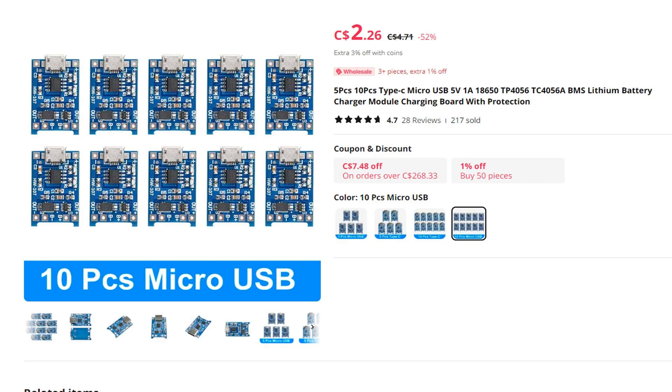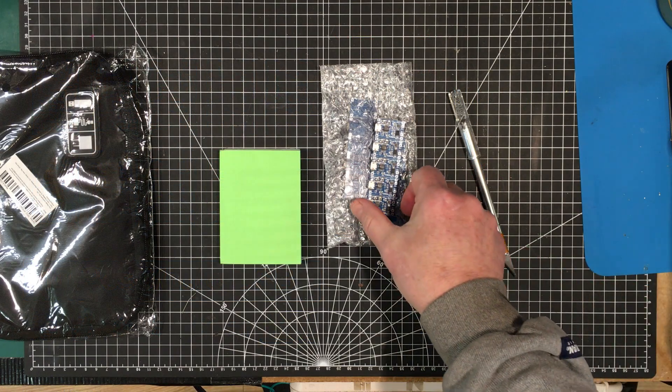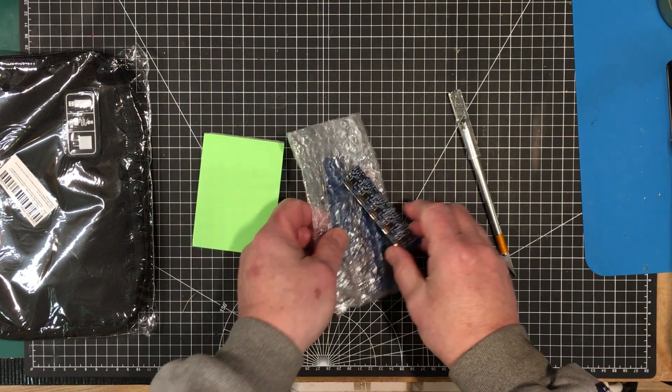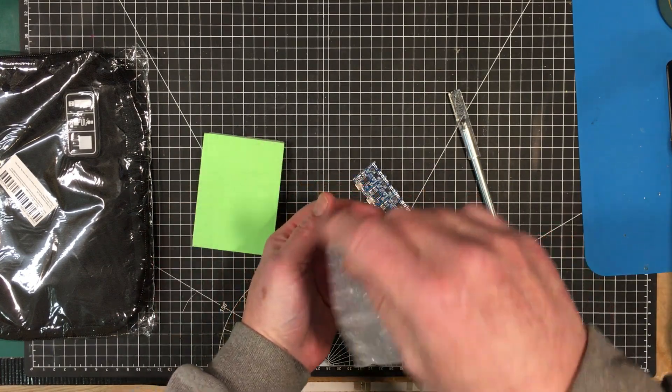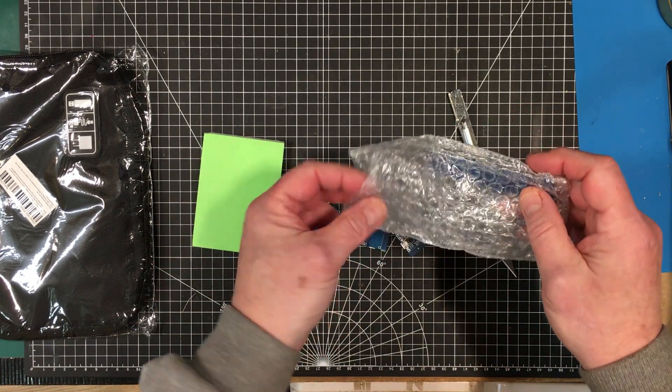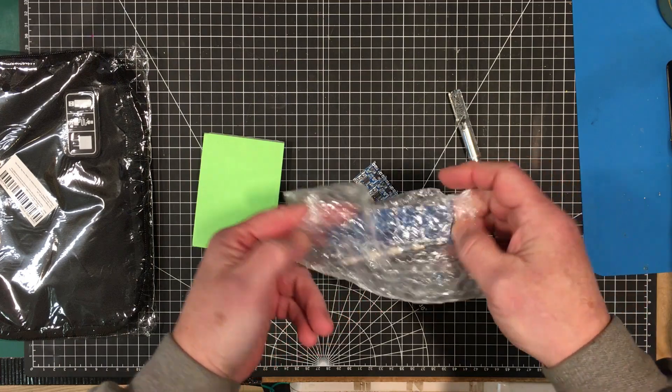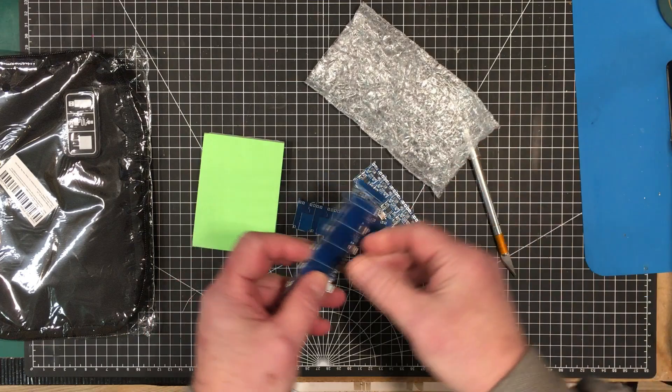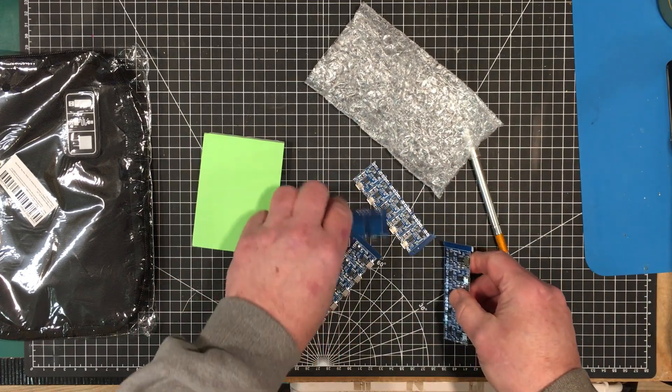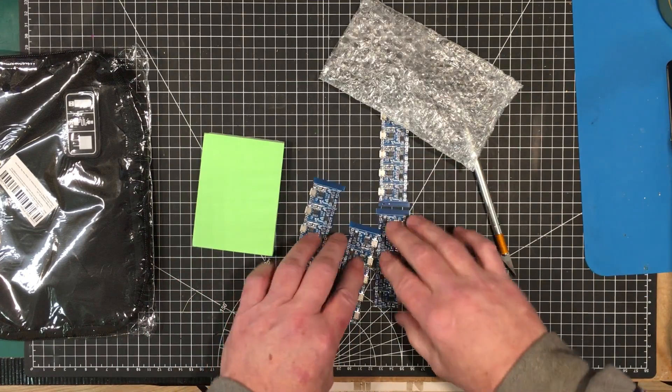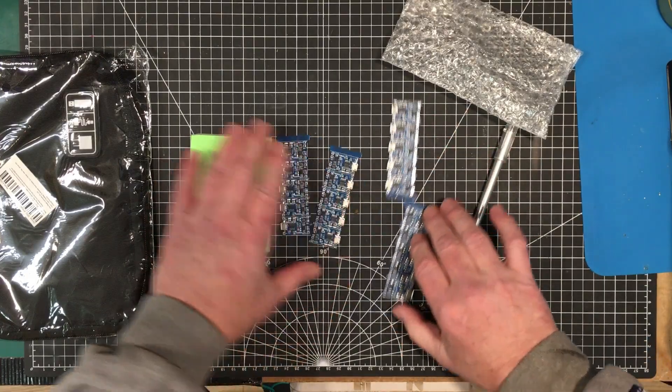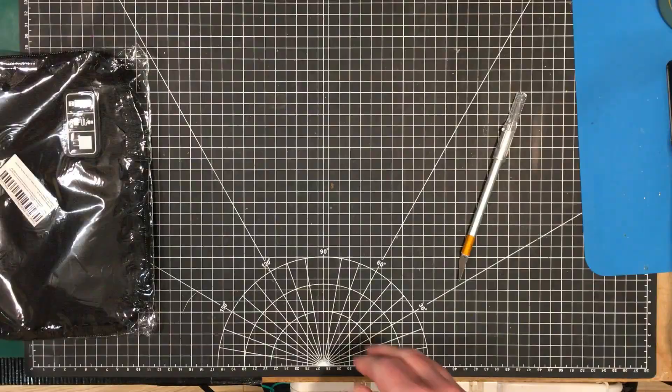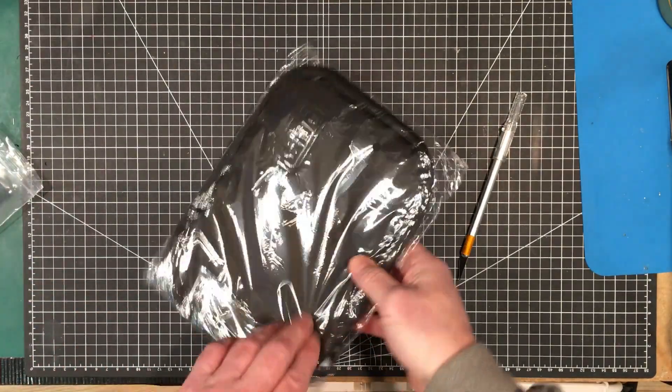It's a two-in-one module with protection and charging built into it. They're pretty cheap - for the ten dollars Canadian I spent, we got 20 of them. So that should keep me going for a while making little battery-powered projects.